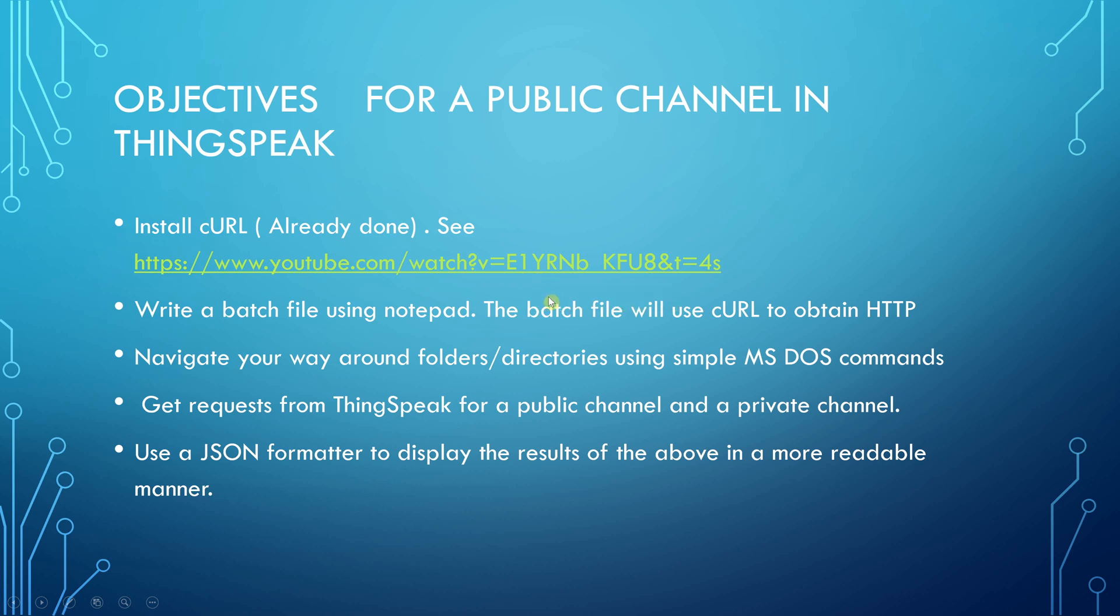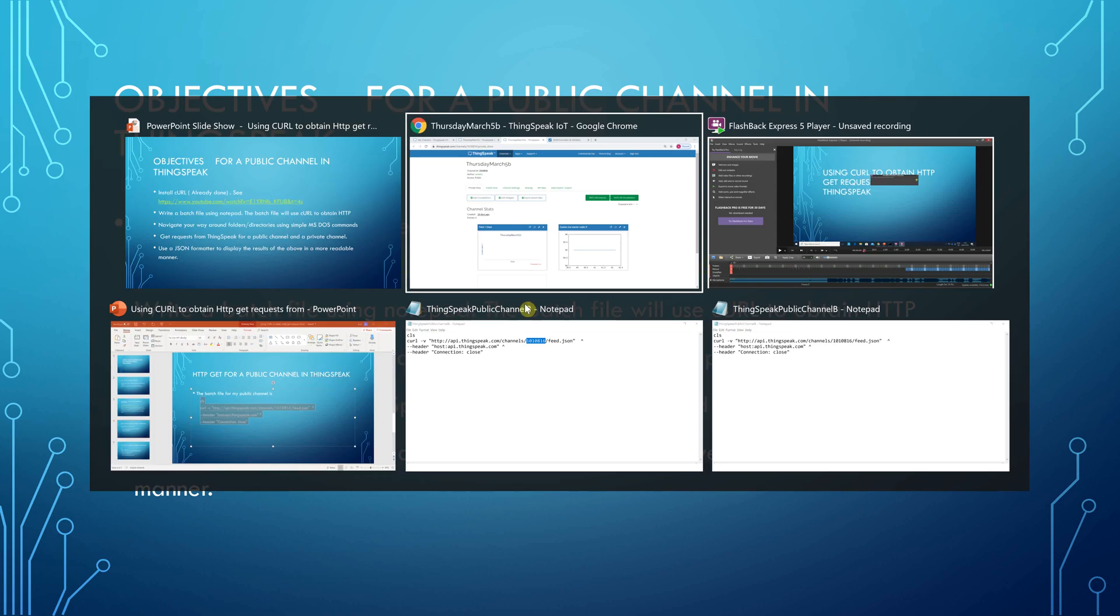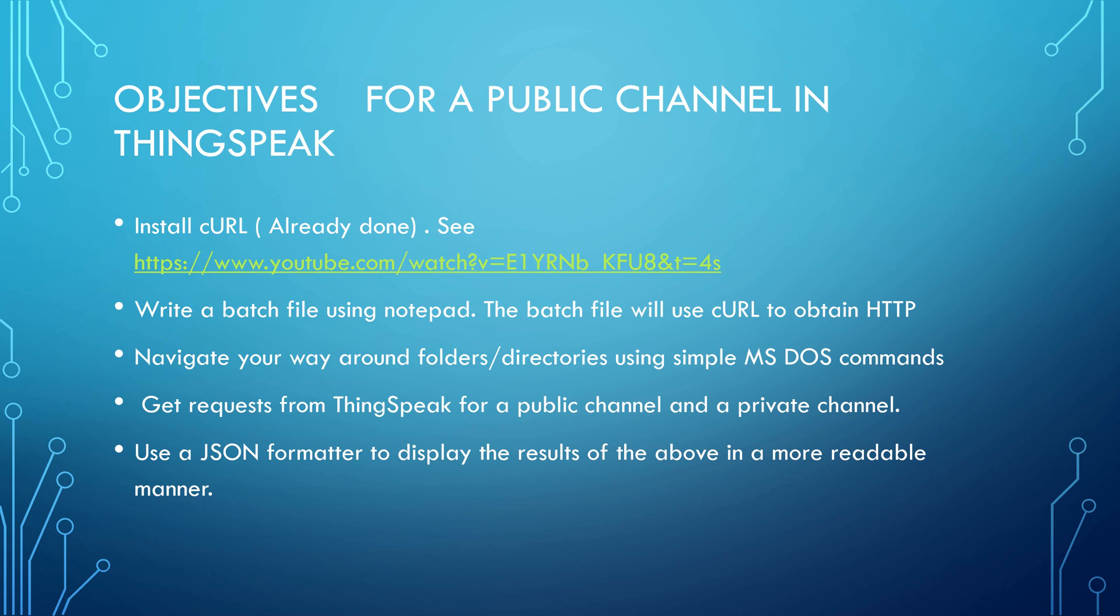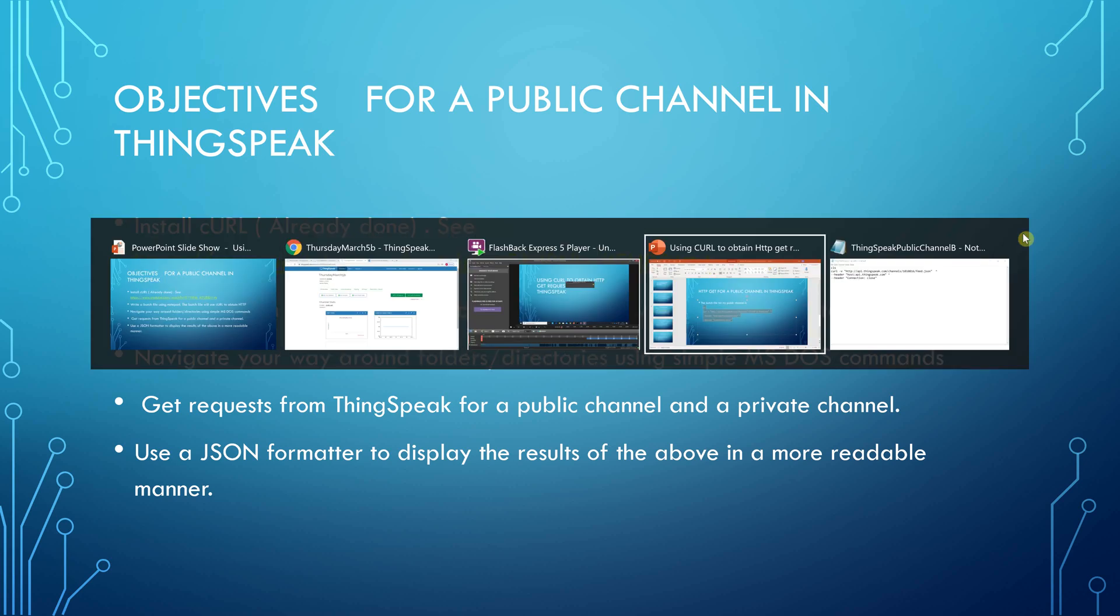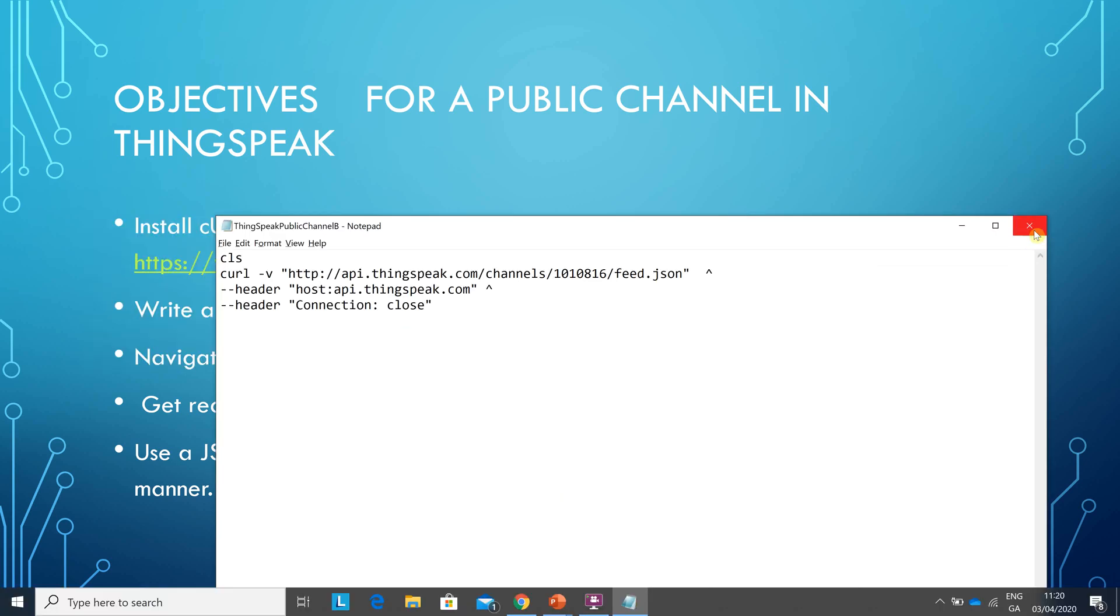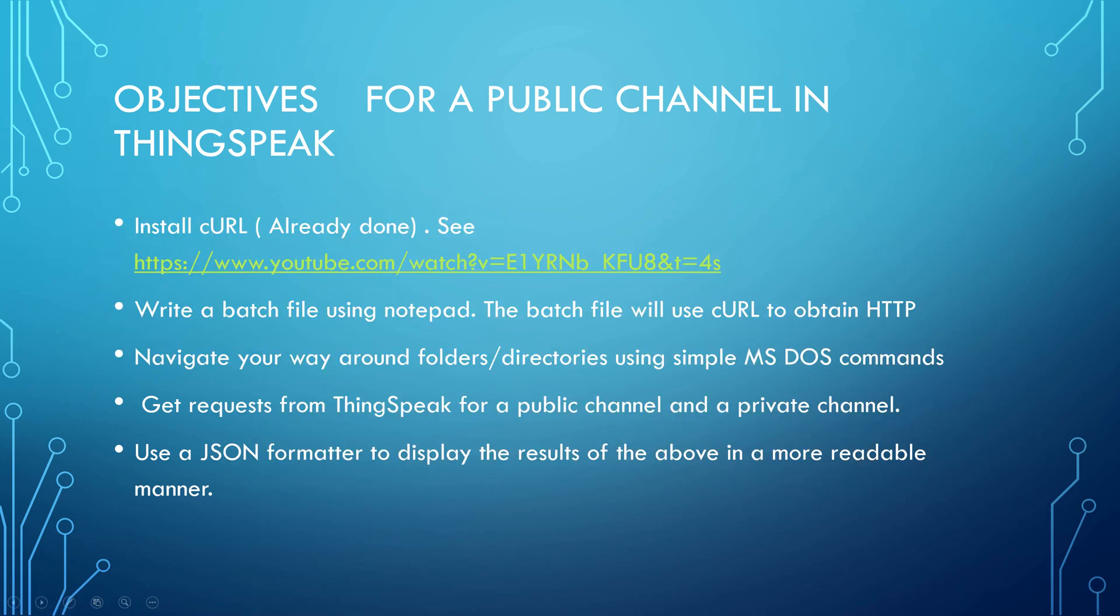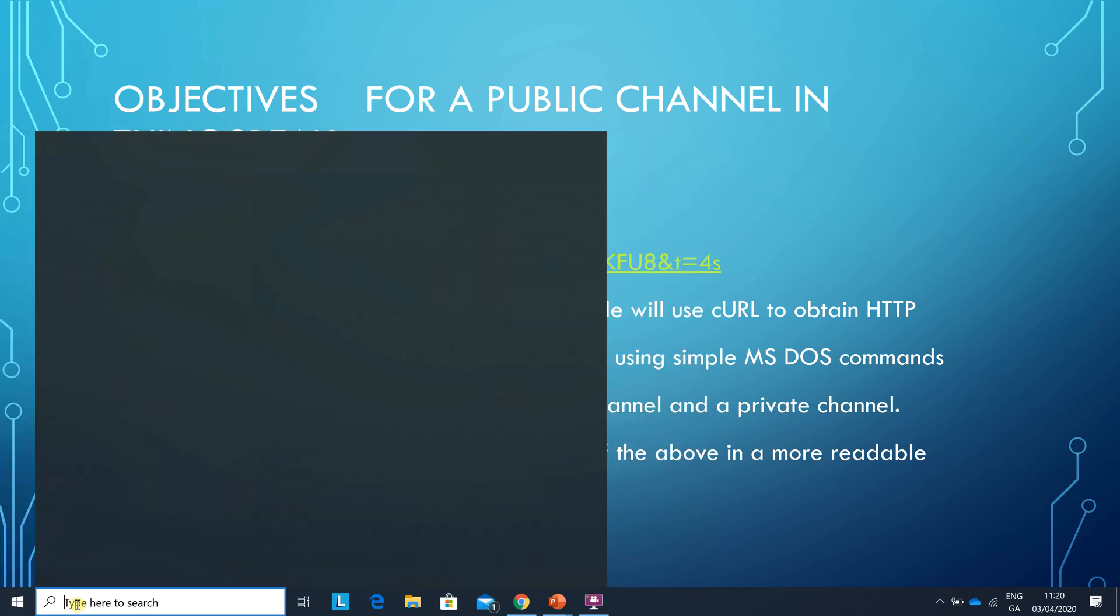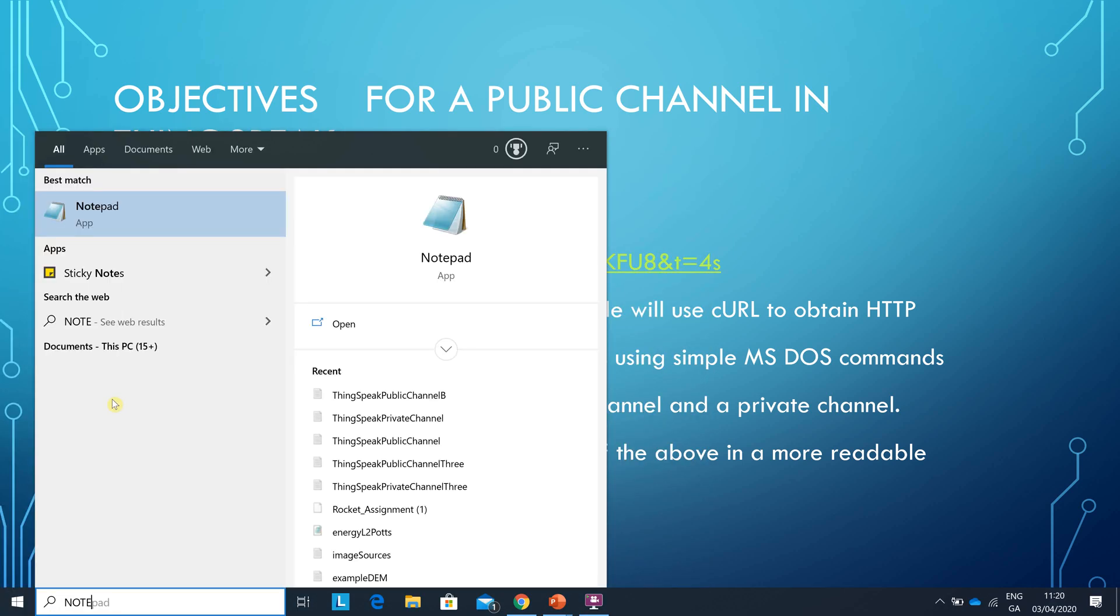So we're going to write a batch file. How do we do that? I'm just going to shut them down. How do you write the batch file? Hit the Windows key, type notepad.